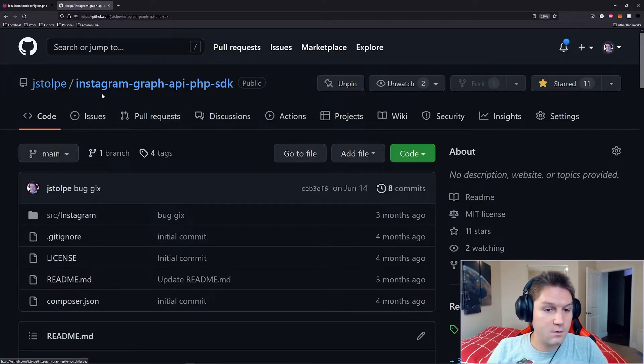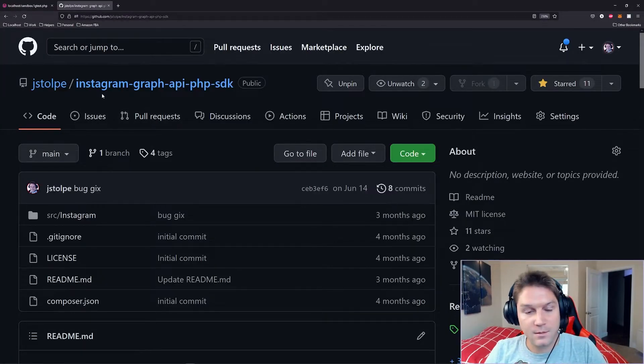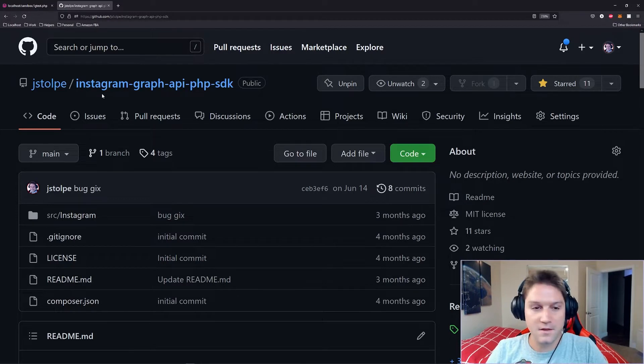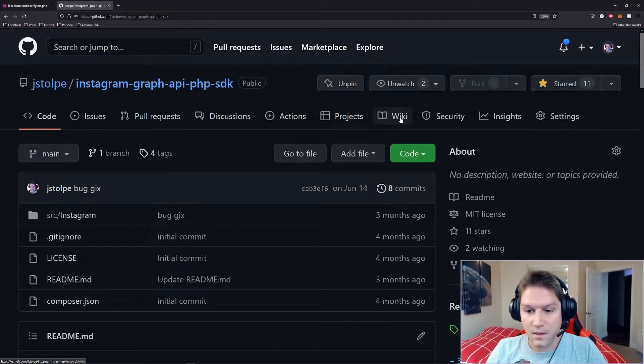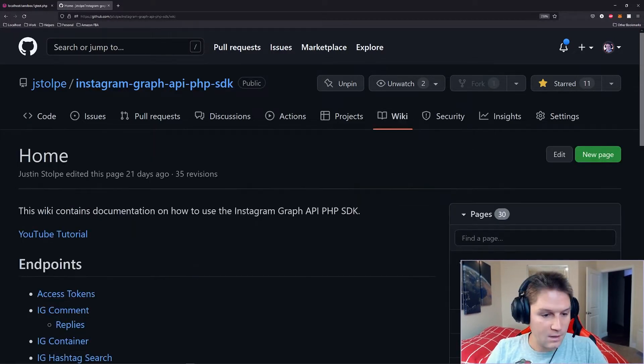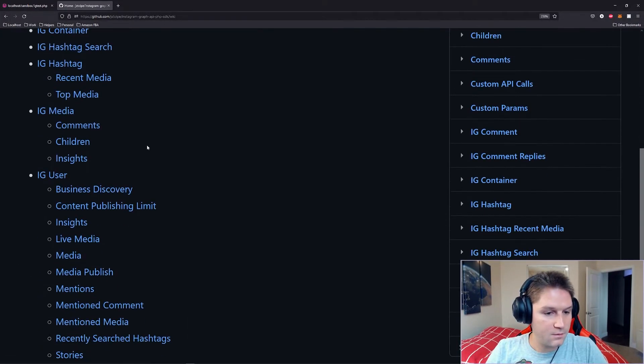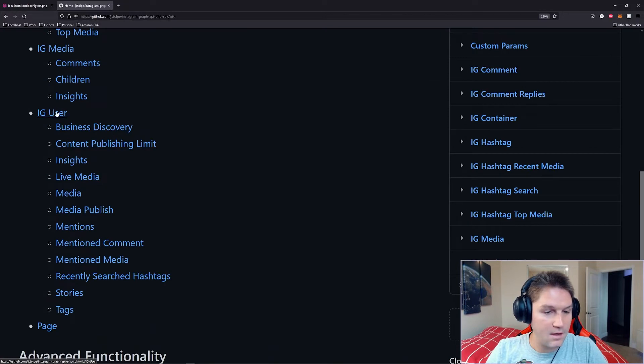So we're going to begin by heading over to our Instagram Graph API PHP SDK GitHub repository. The link will be in the description. Click on the wiki tab and we're going to scroll down to our endpoint. And for this video we're looking at the IG user endpoint.